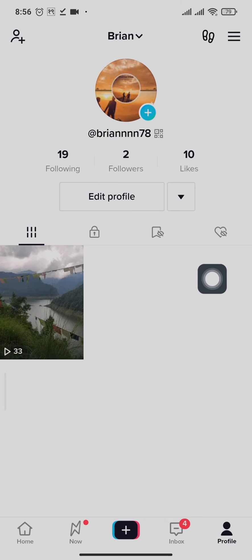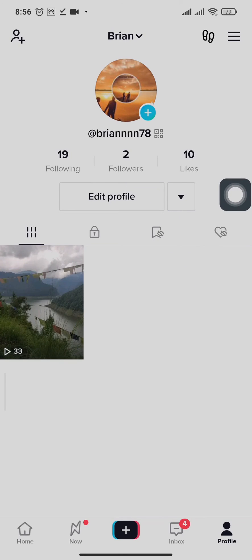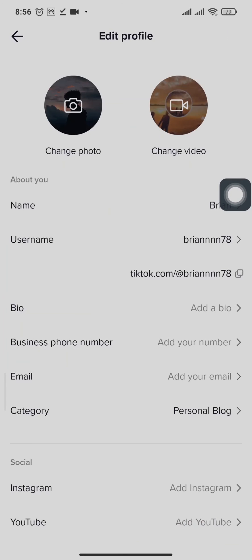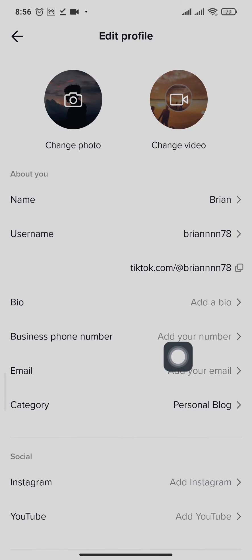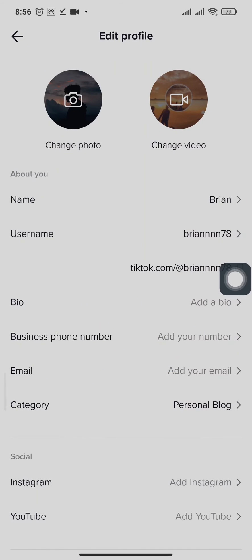So see if yours has an option. Tap on edit profile. Now here mine says email, but if yours says website, that means that you can easily add the Shopify link.